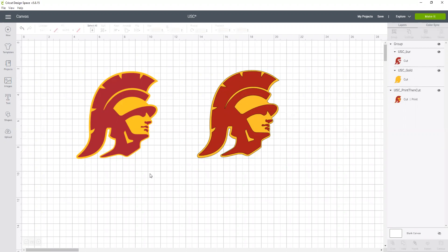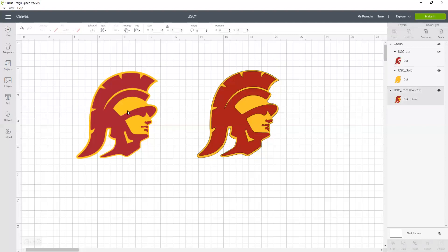Really, you have to think about how you might use the image before you start uploading things. So let's just talk about these two images. If I click on this one, I can see that it's set up for a print then cut image.